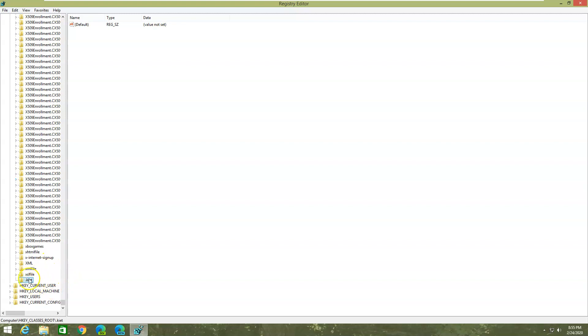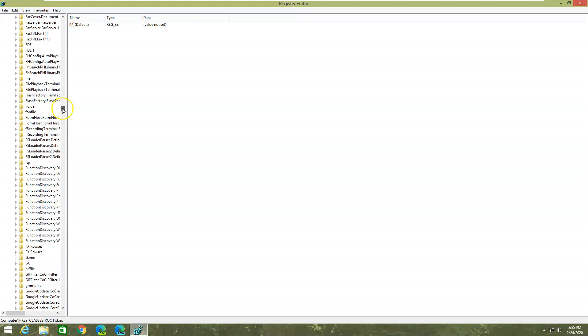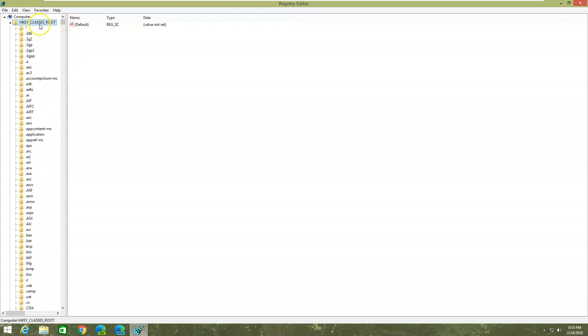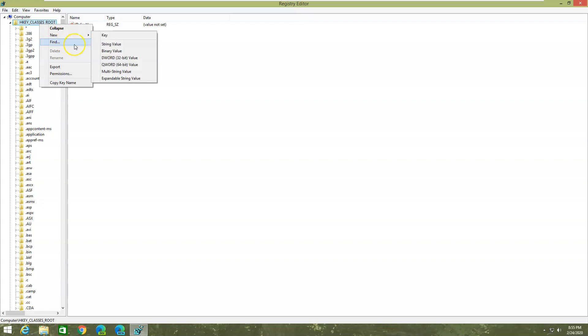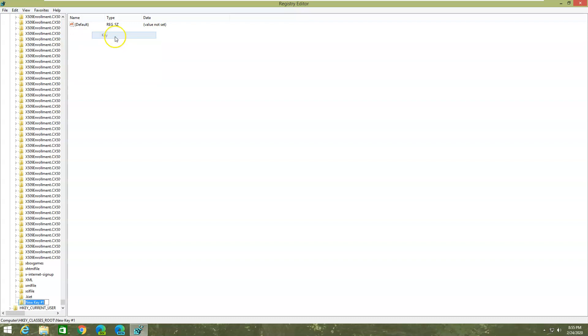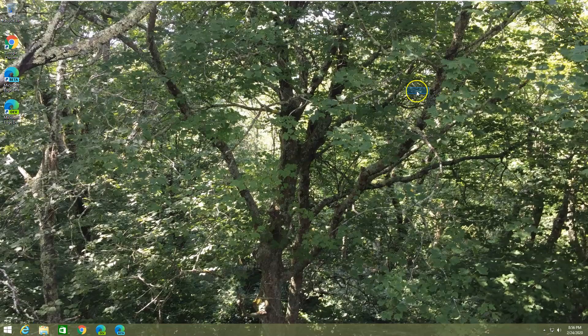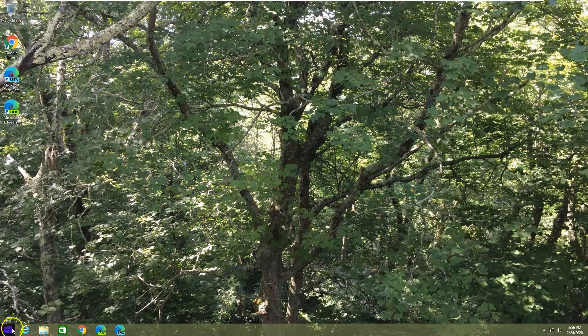I deselected that key, so go all the way up here and select HKEY_CLASSES_ROOT and create new key again. You just do dot whatever you want, like dot somefile. You just gotta remember those extensions and now restart the computer.